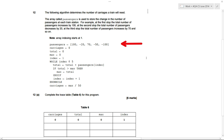In this question, we need to be able to understand pseudocode and complete the trace table. It's quite likely that a question like this will come up in the exam. I've never met anyone who enjoys this type of question, but once you've got it, they are pretty easy.